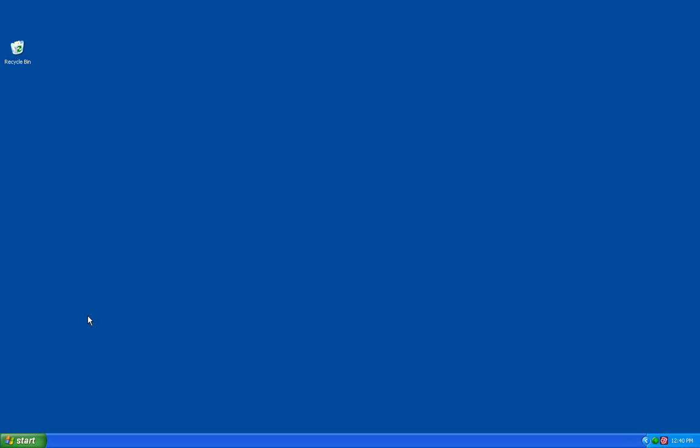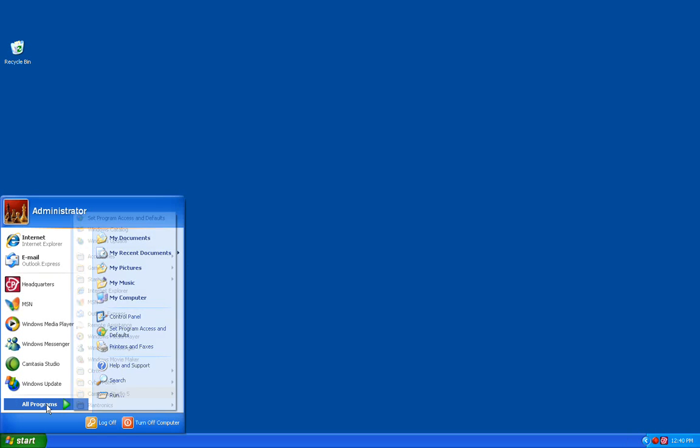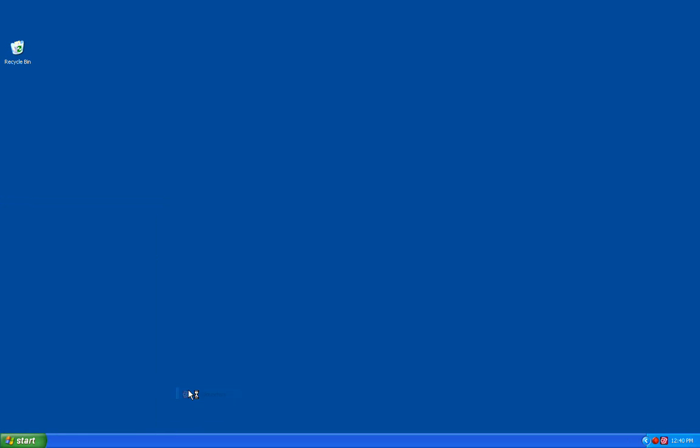To access the time management feature, you first need to open the HQ by clicking on the Start button, All Programs, Cyber Patrol, Headquarters.